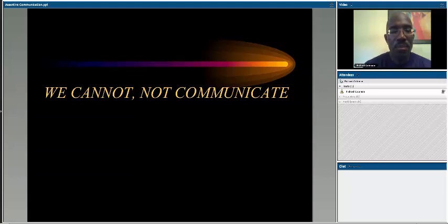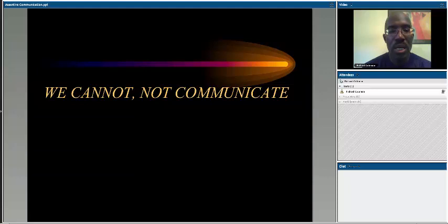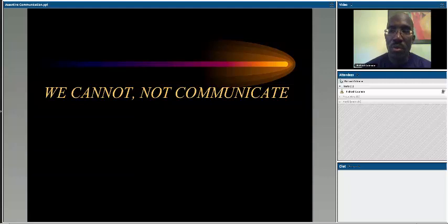One concept is that we cannot not communicate — something I heard for the first time in my MSW program when the professor talked about how vast and continual communication is. He explained that utilizing all of our senses at any given point in time, when we're in the proximity of other human beings, communication is taking place. It doesn't always have to be verbal. Sometimes it's visual, but communication is a constant — something we're always doing in how we connect with other humans.